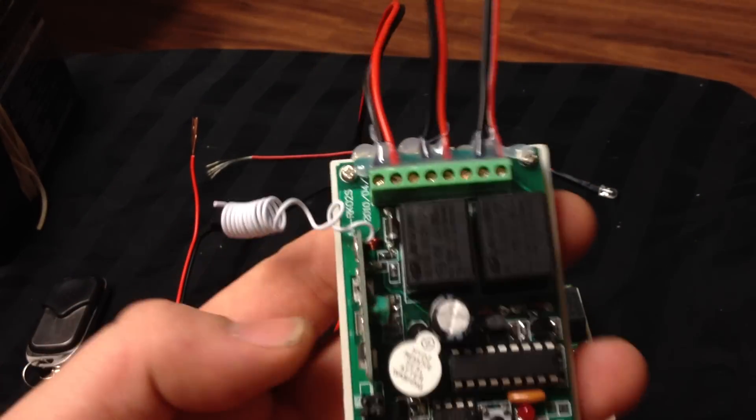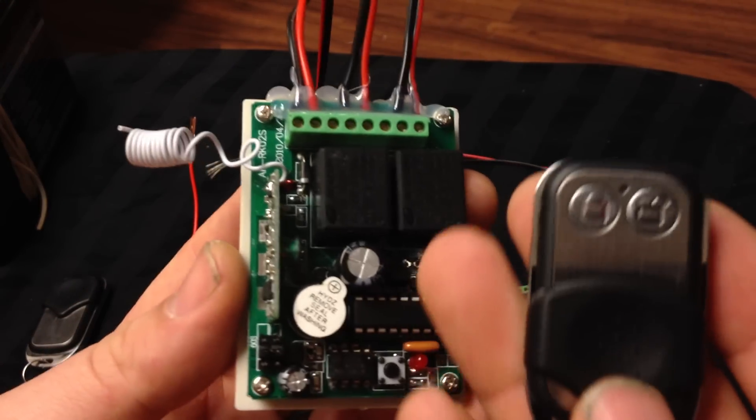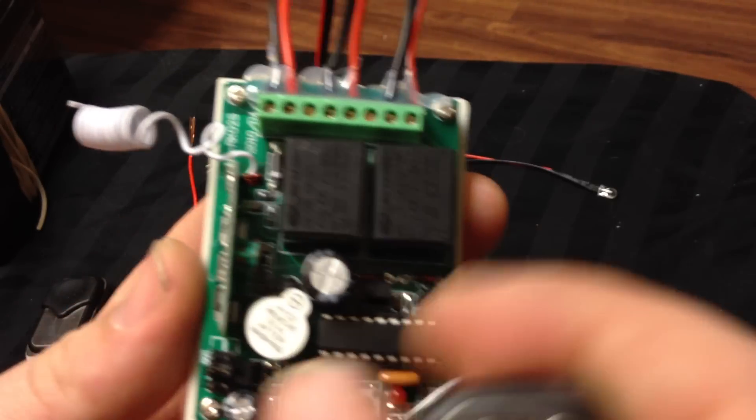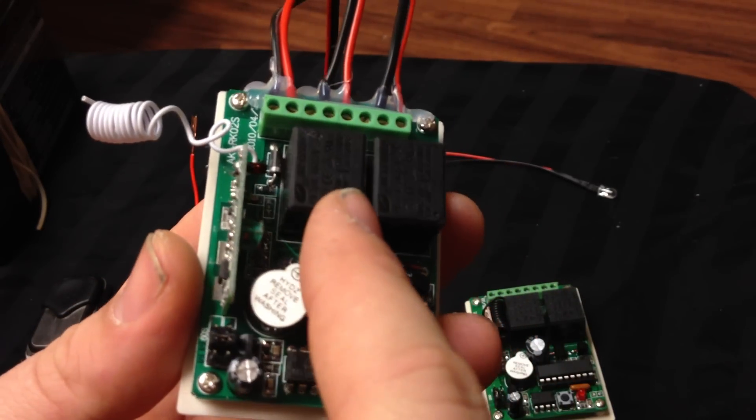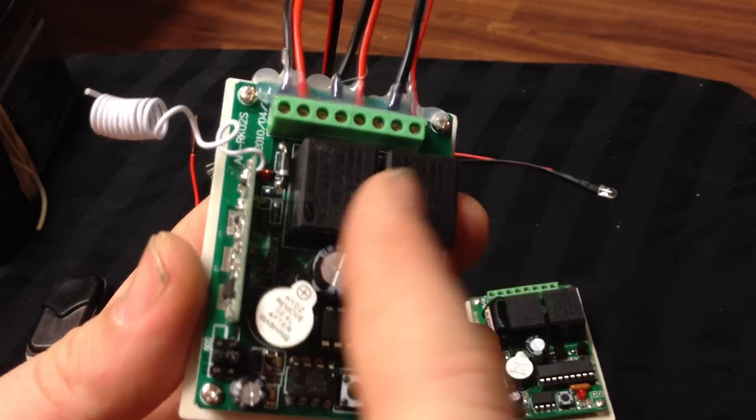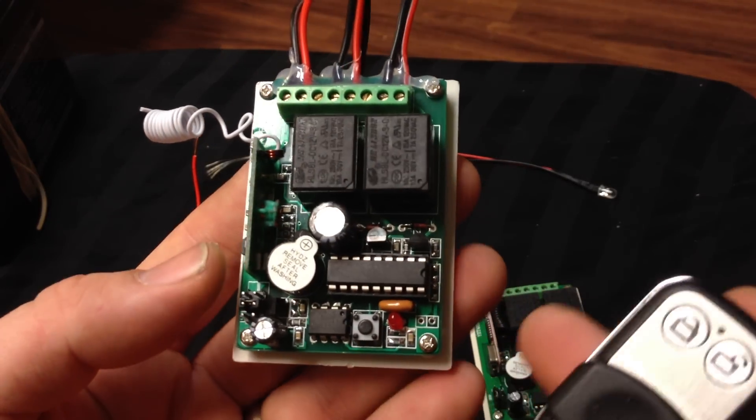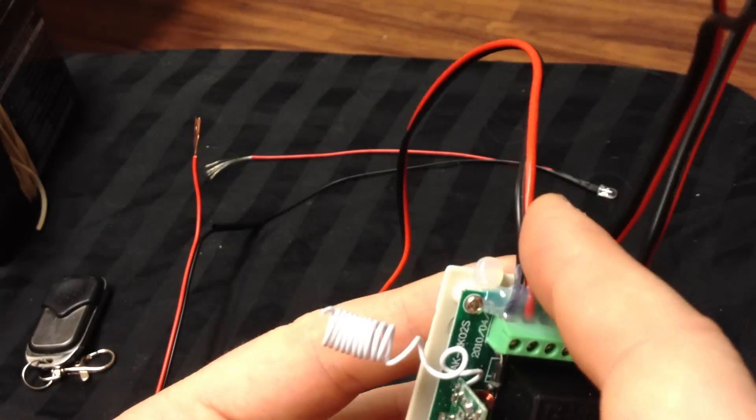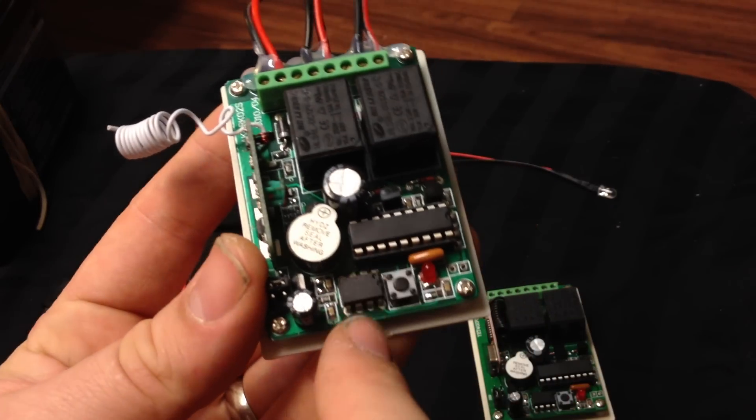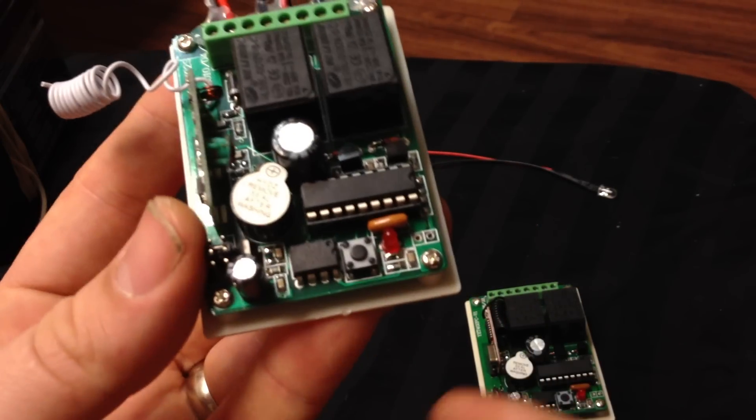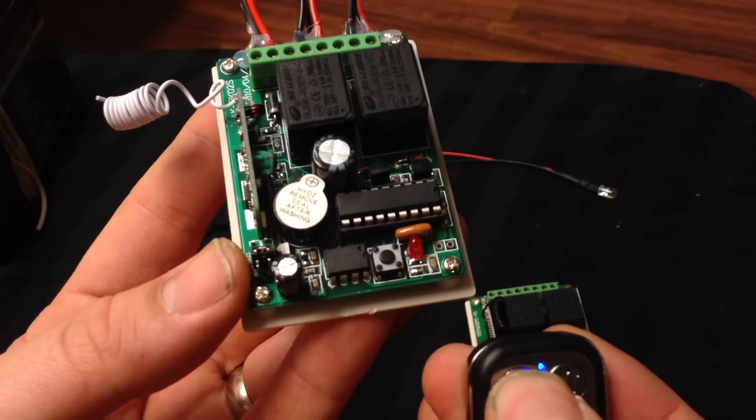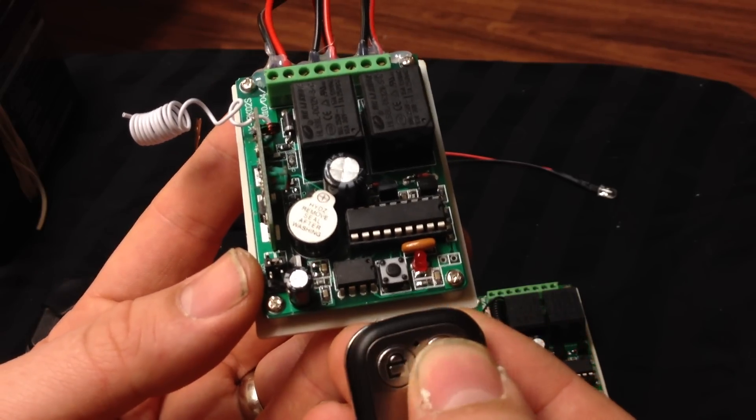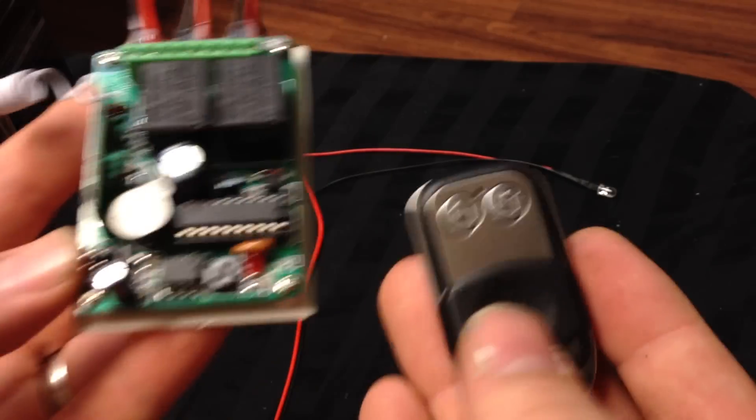Basically, this is a receiver and this will be the transmitter. These two things here are relays, and they're basically on-off switches. Once you have this connected to 12 volts, you press this little button, it lights up, and then you can press it the other way. Now it's programmed, it knows this remote.